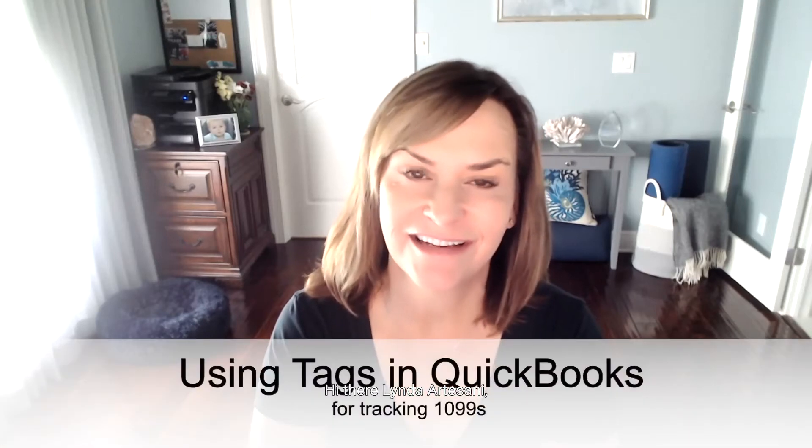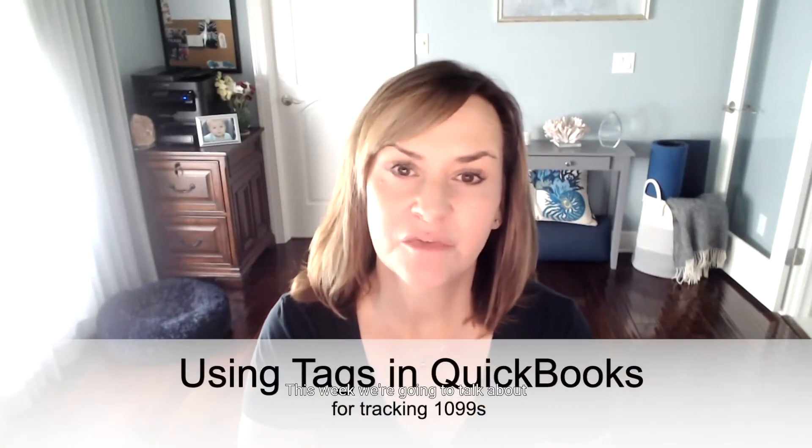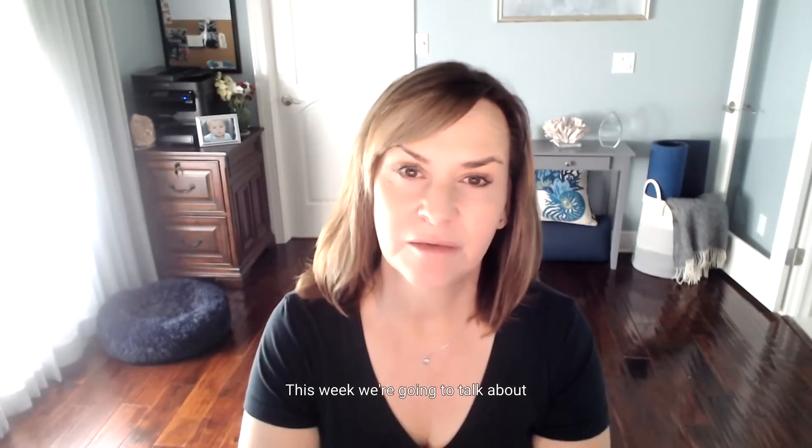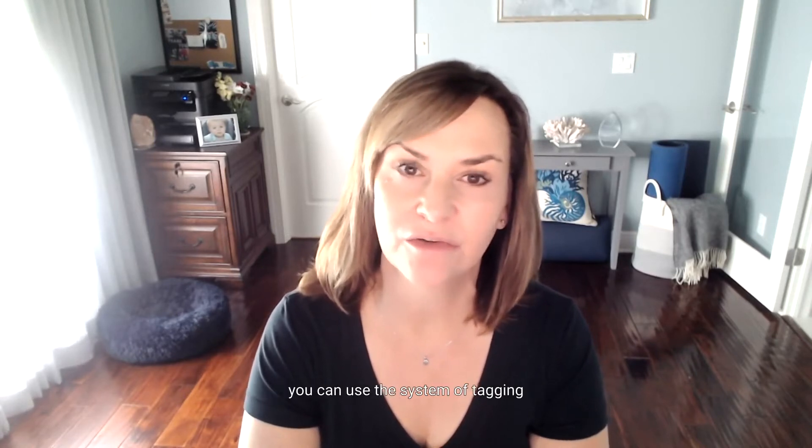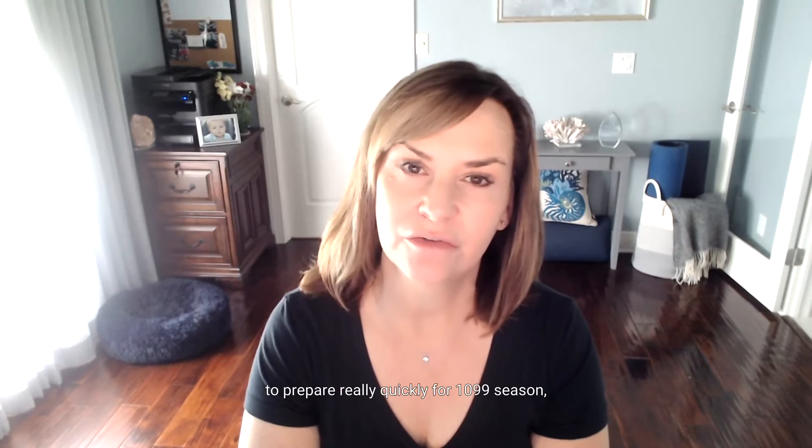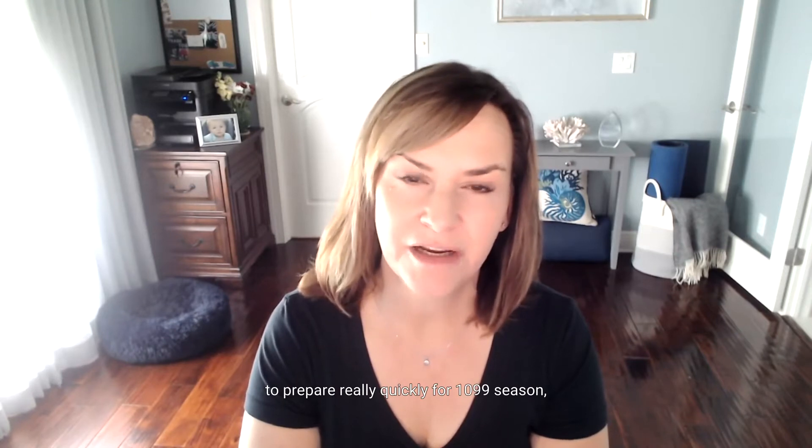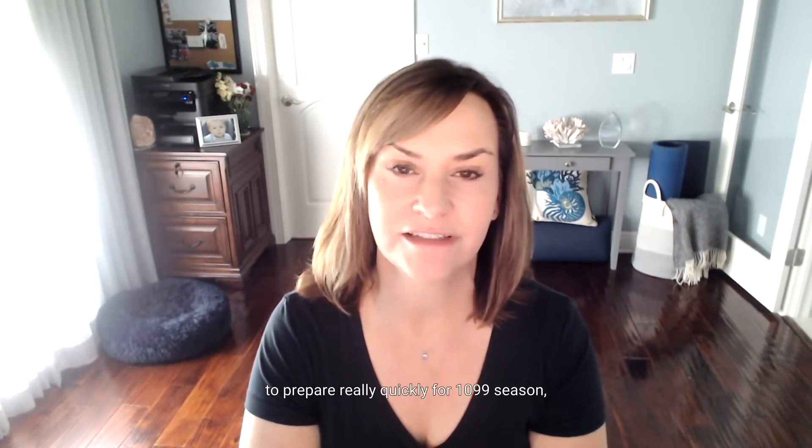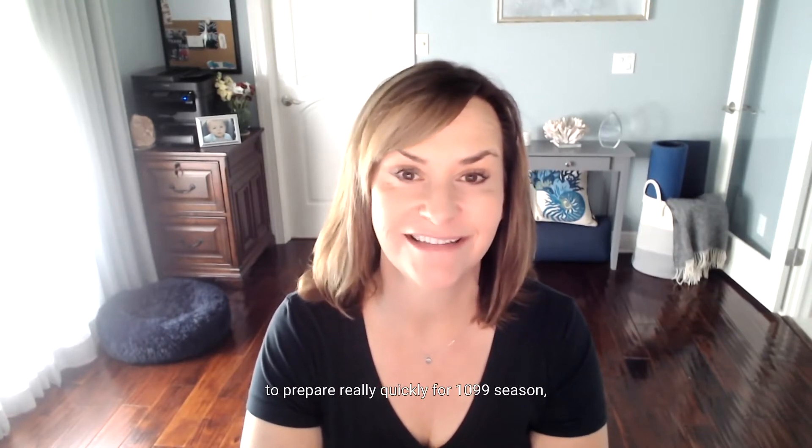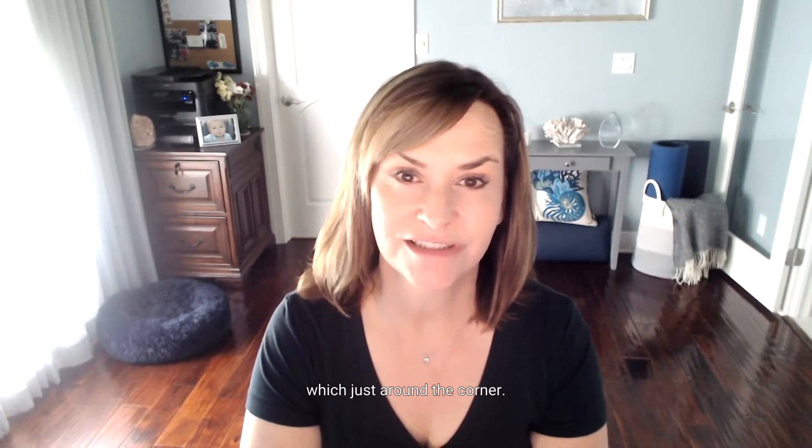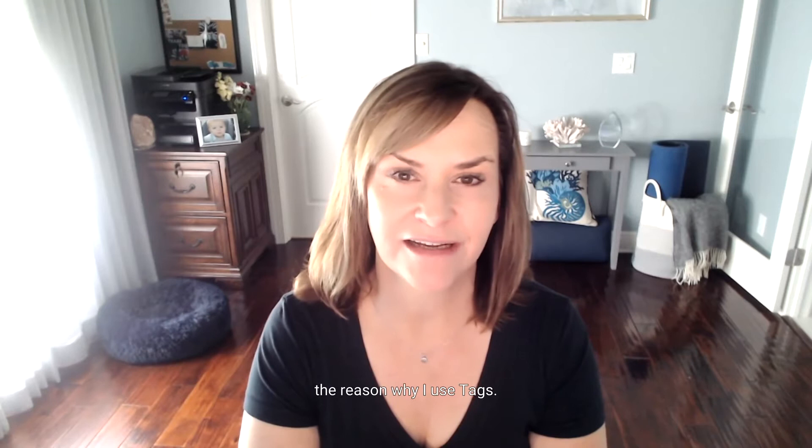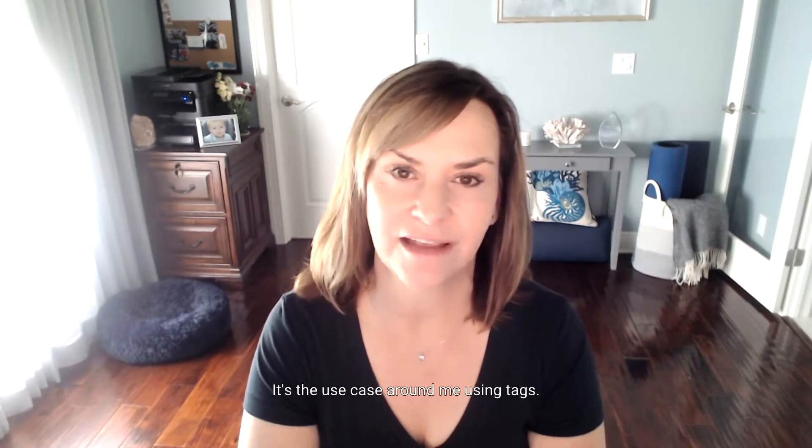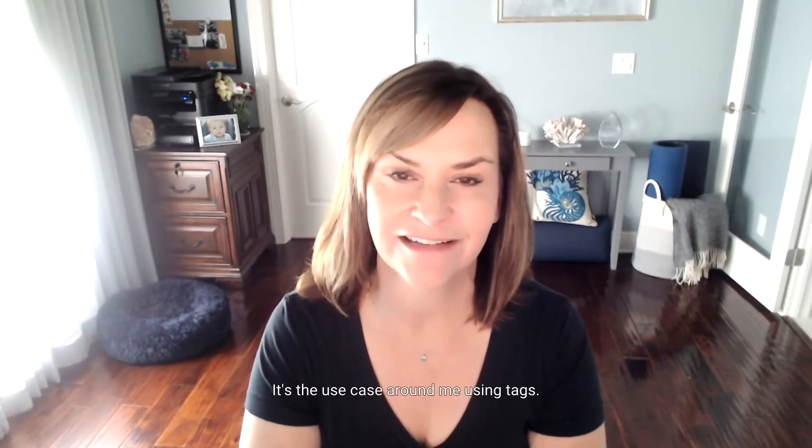Hi there, Linda Artasani, Artasani Accounting. This week, we're going to talk about tagging transactions in QuickBooks and how you can use the system of tagging to prepare really quickly for 1099 season, which is just around the corner. That's mainly the reason why I use tags.